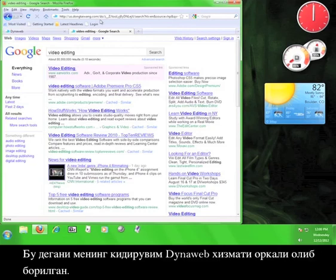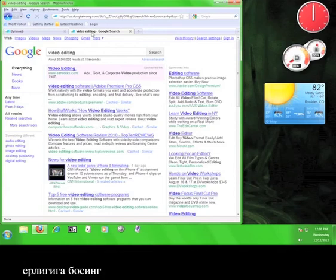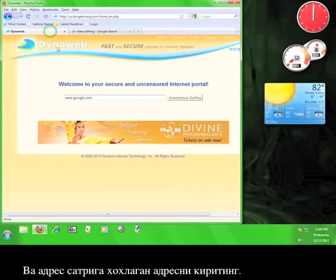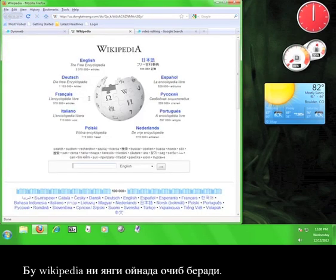This means that my search has been routed through the DynaWeb service. If you want to go to a different website, simply click on the tab at the top of your browser marked DynaWeb and enter a different address into the address bar. I'm going to enter www.wikipedia.org this time. This will open Wikipedia in a new tab.